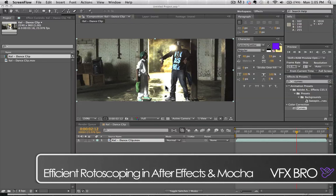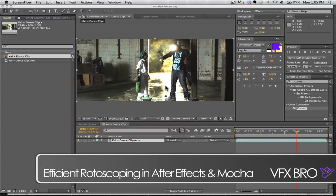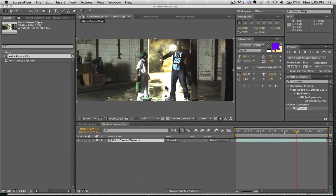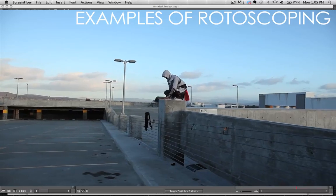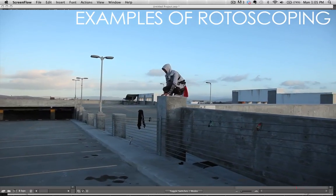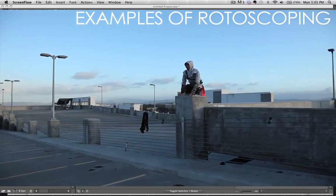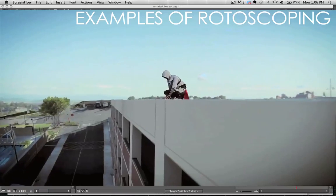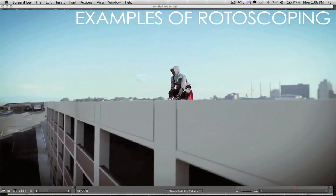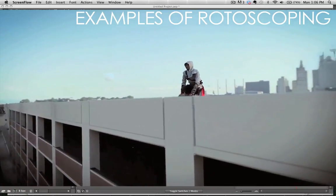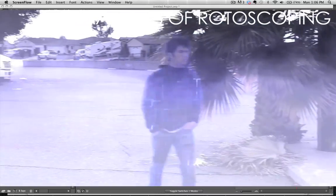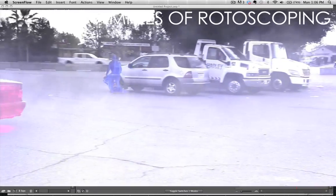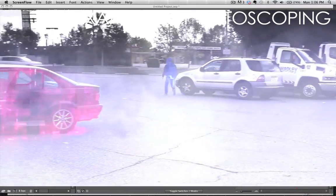Hey guys, ZFXBro here, and today we've got a wonderful tutorial for you guys on rotoscoping. I want to point out that we have an article posted in the link below that will guide you through the different softwares that you can use for rotoscoping. However, there are some other softwares out there that you might find interesting as well.